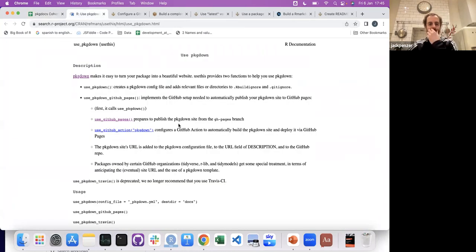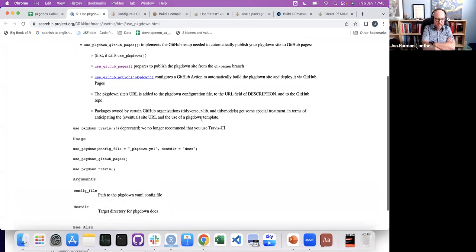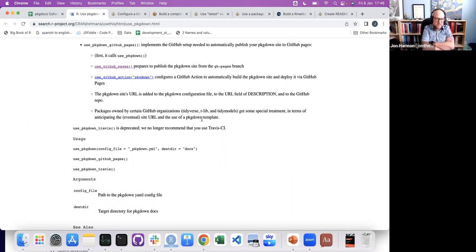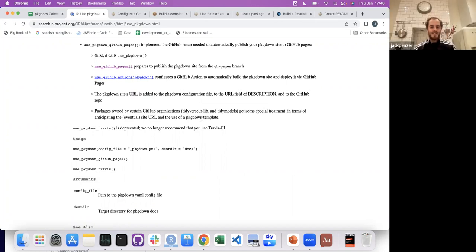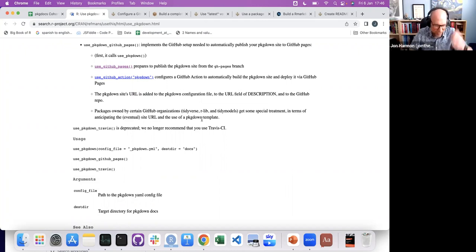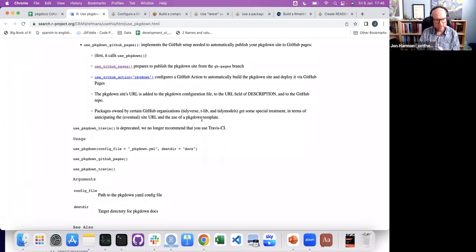I've had a whole bunch of different packages and had never learned pkgdown — I was like, I don't have time to sit down and learn it. If you just call that function, it does everything and you have a pkgdown site. There is no step two — well, push is step two, but it does all the things. It sets up the actions, creates the branch, and does everything. You can customize more to make the pkgdown site better, but it works right away.